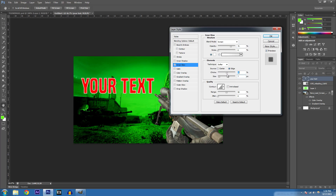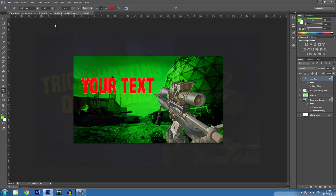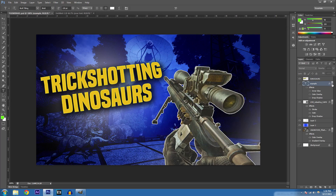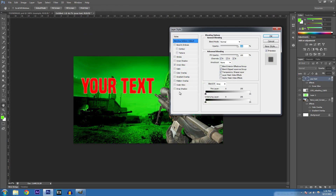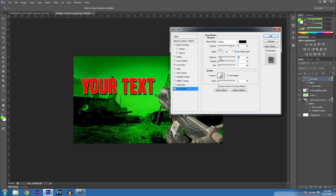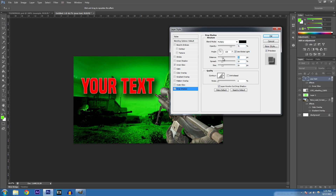Back to the tutorial — we were on the Inner Glow choke setting, so let's adjust that. I also used a Drop Shadow, so double-click on your text layer, go to Drop Shadow, and set the distance, spread, and size. That's exactly what I did for the text styling.